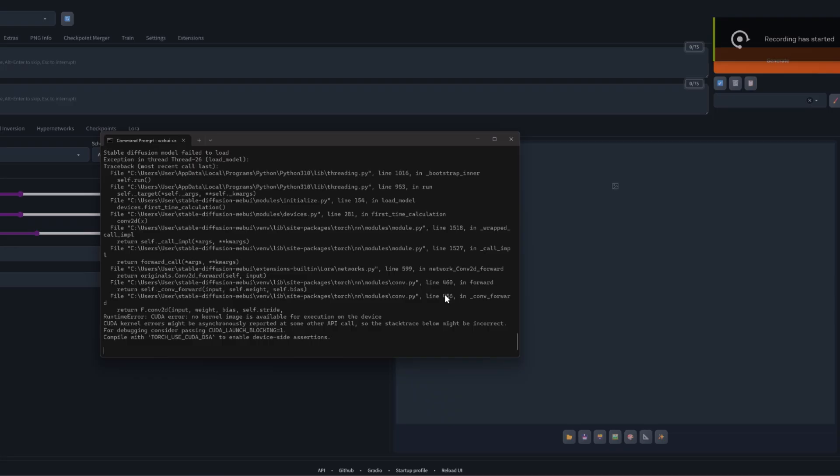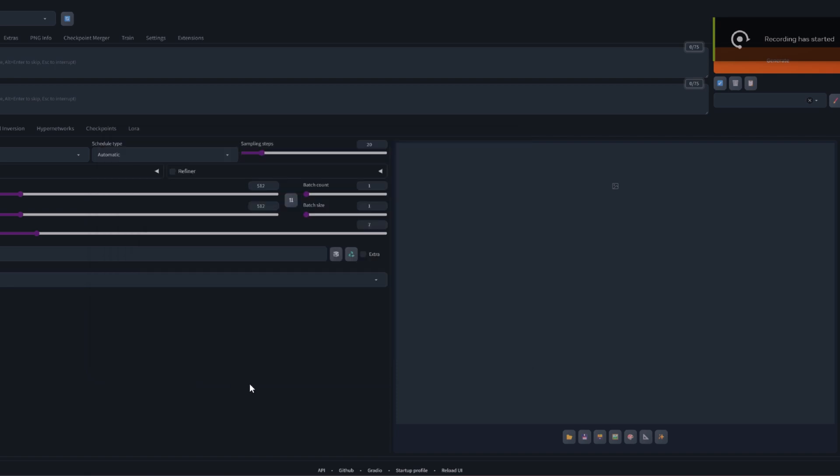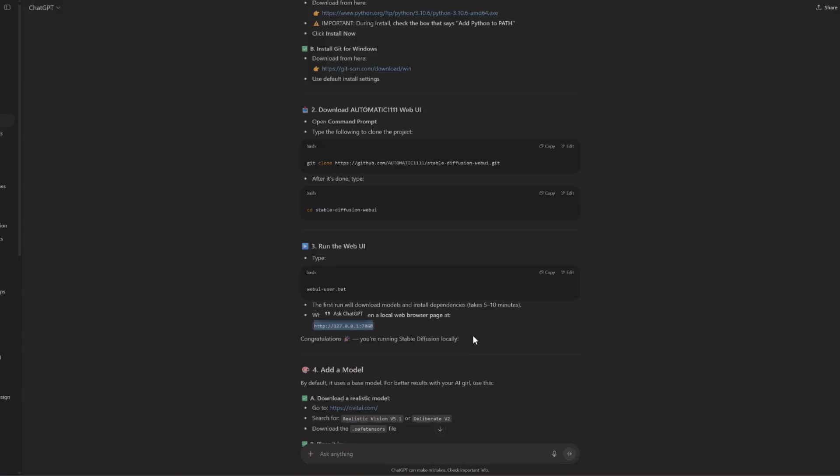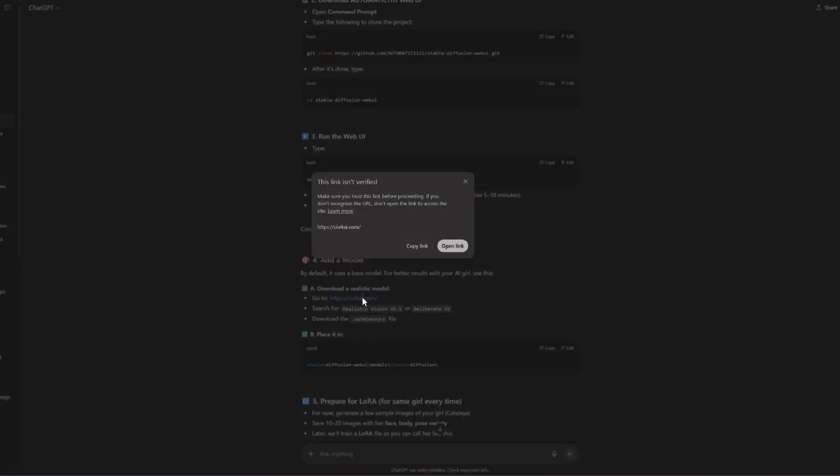Okay guys, so it finished installing and automatically opened the UI. And it's messy. So now we're gonna try and get something out of this. Let's go back to ChatGPT. Now by default it uses base model. For better results with your AI girl, use this, download a realistic model.